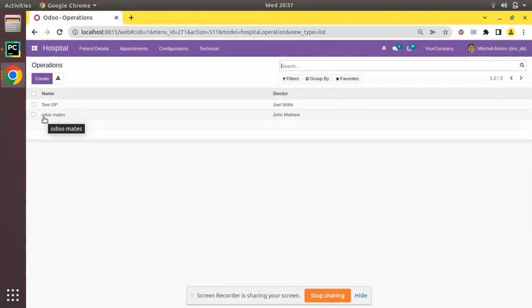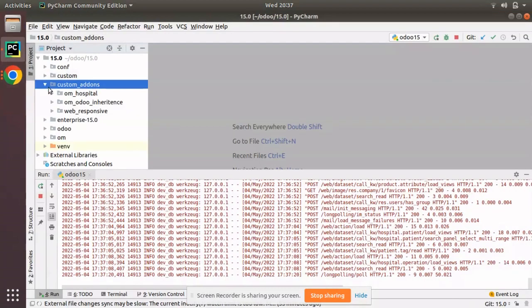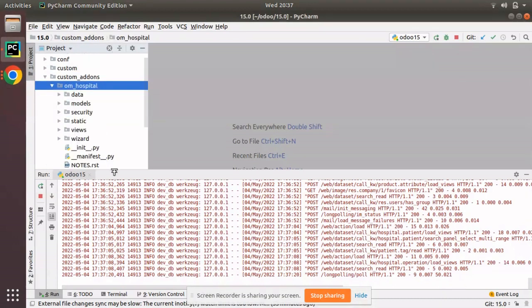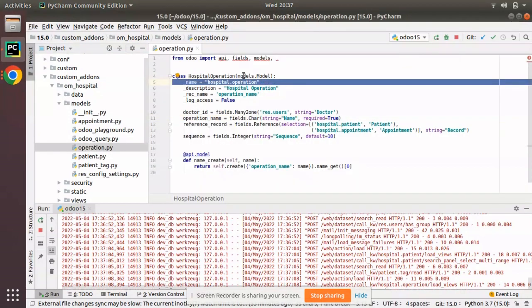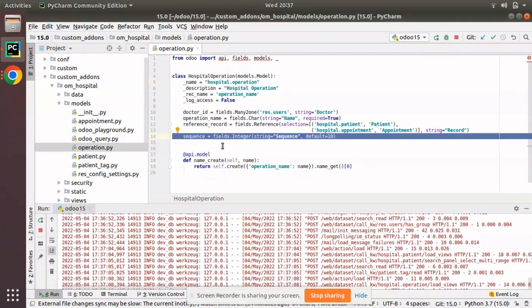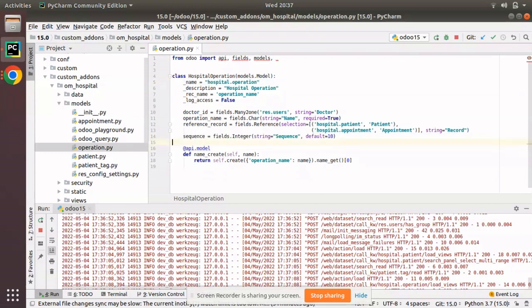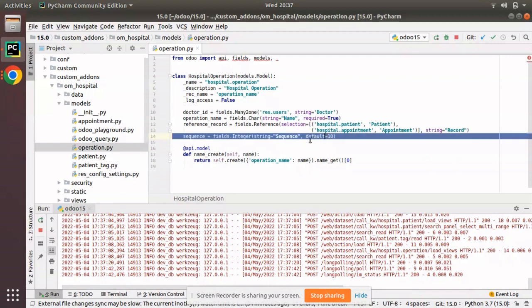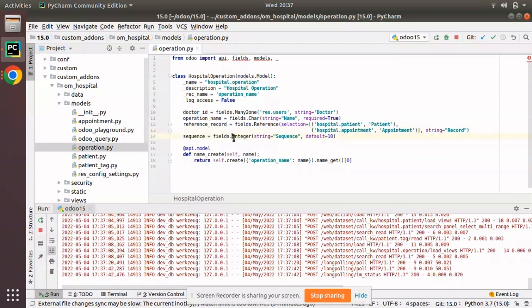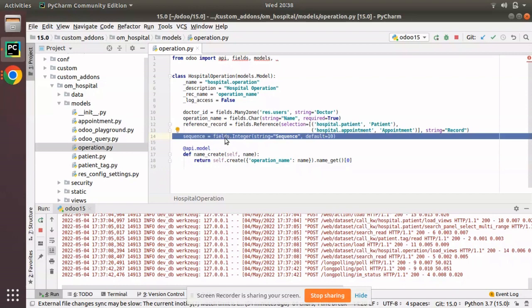I'll go to PyCharm. Here we have the custom add-ons and the om_hospital module. If I open the corresponding model, that is operation.py, you can see the model hospital.operation. I have added a new field called sequence. You should add a new field of type integer with a default value — here I have set the default value as 10. Commonly in Odoo such fields are declared as sequence and the type should be integer.